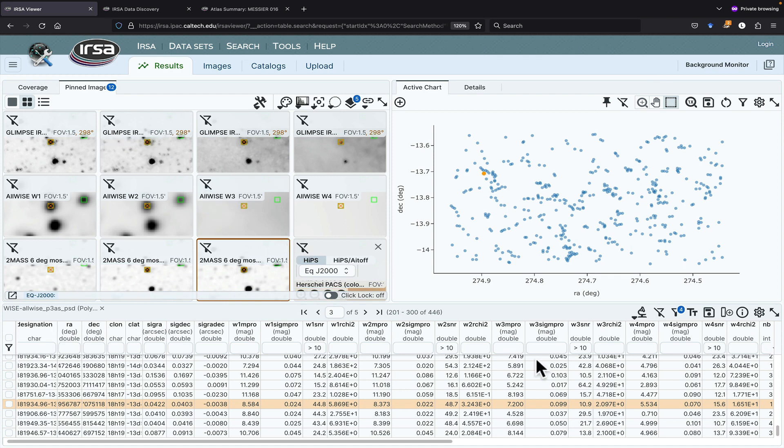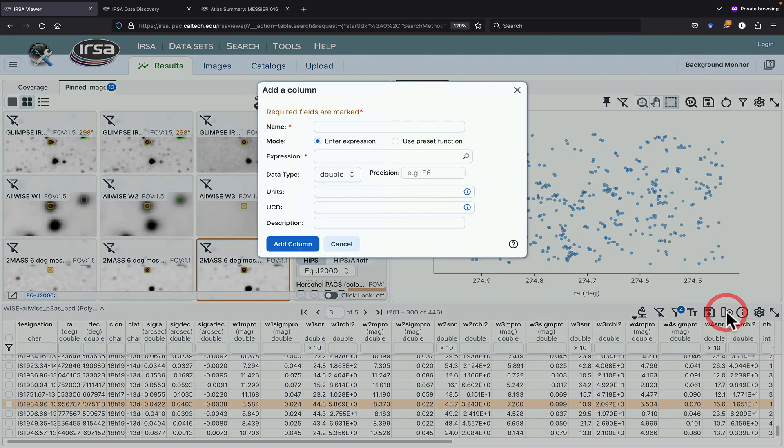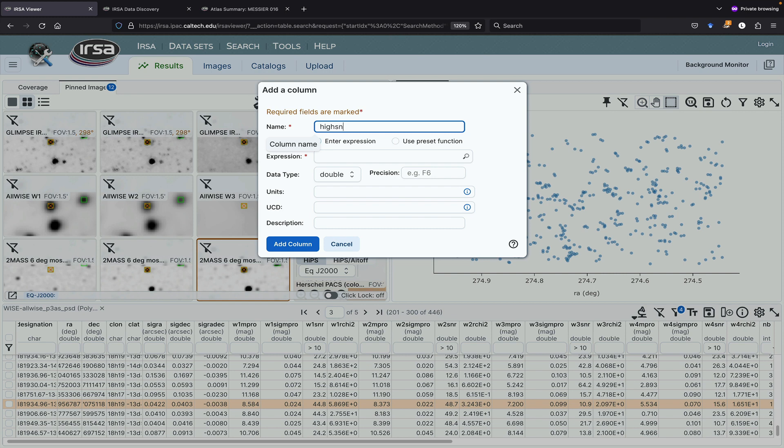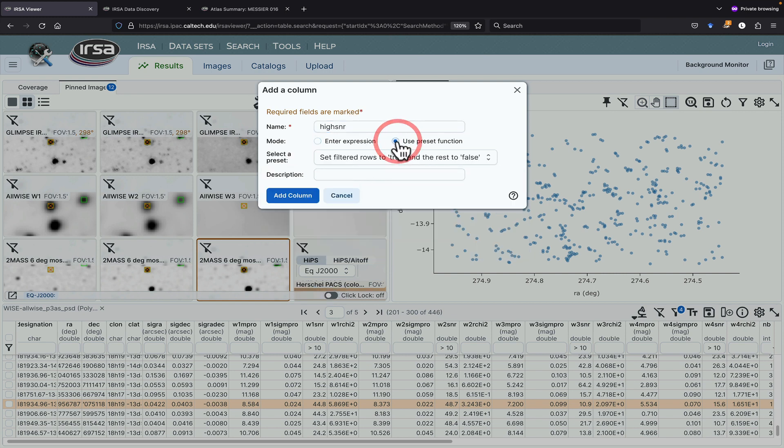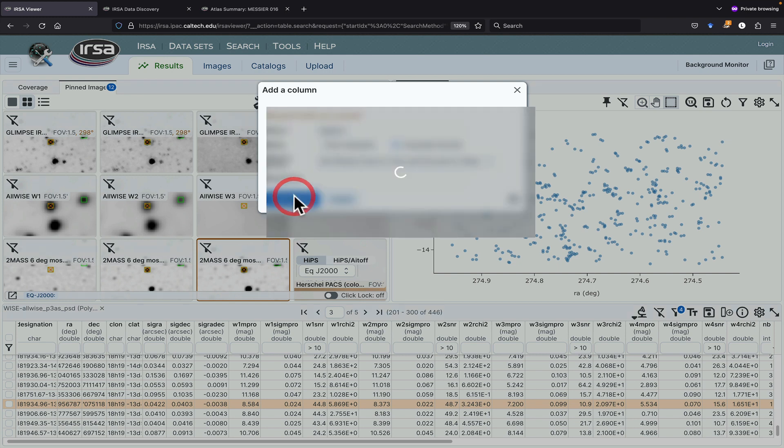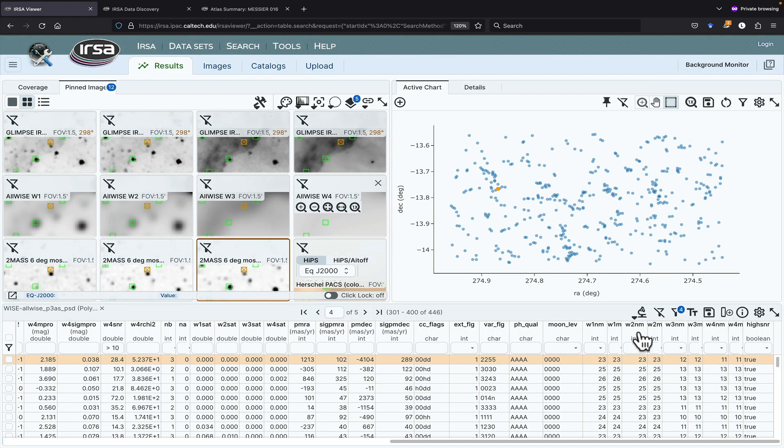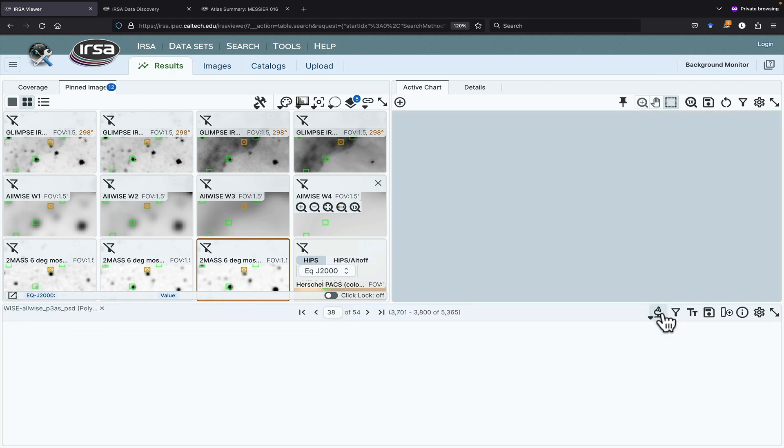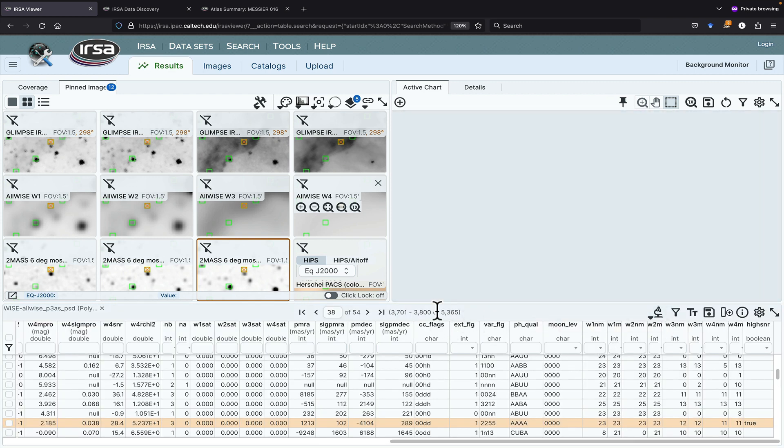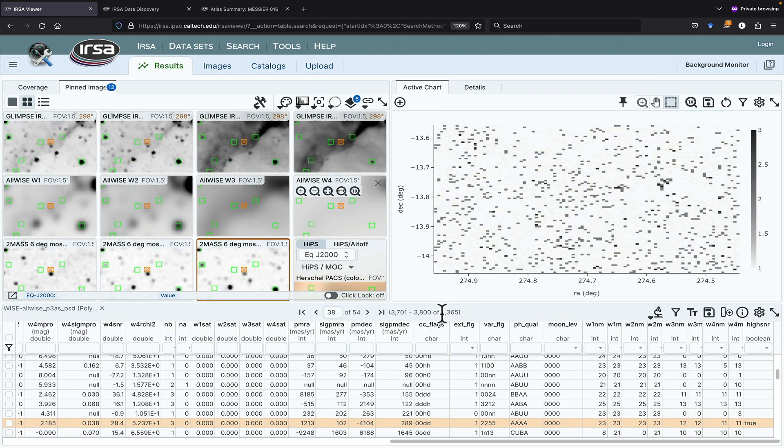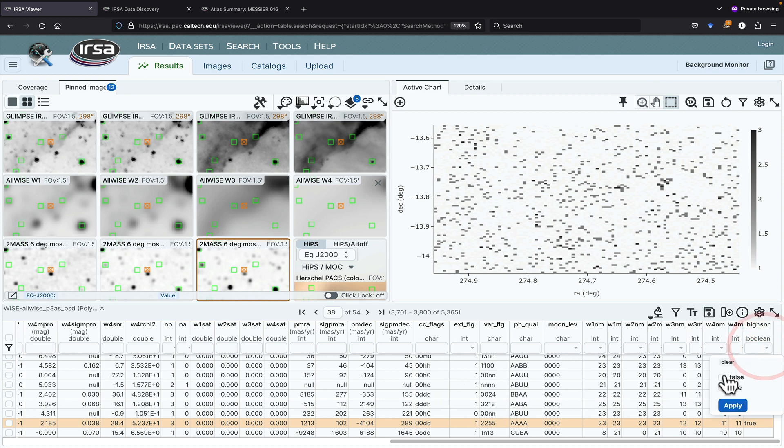Okay, we've got a complicated filter imposed here. Let's add a new column. Let's call this HighSNR. We could call it whatever we want, but what I'm going to do is use a preset function. I'm going to set the filtered rows to true and the rest to false. Add column. So now I have a new column at the end here. So if I cancel these filters and I retrieve all 5,300 sources...